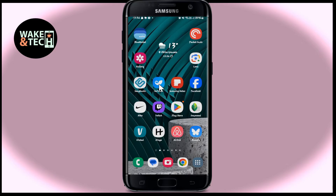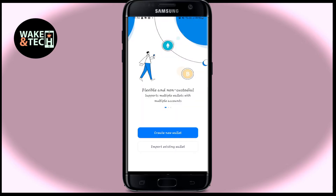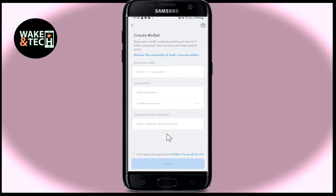First of all, open up the IAM token application on your device. Once you open it up you will see the create new wallet as well as the import existing wallet option. Go ahead and tap on the first option to sign up and create your new account.